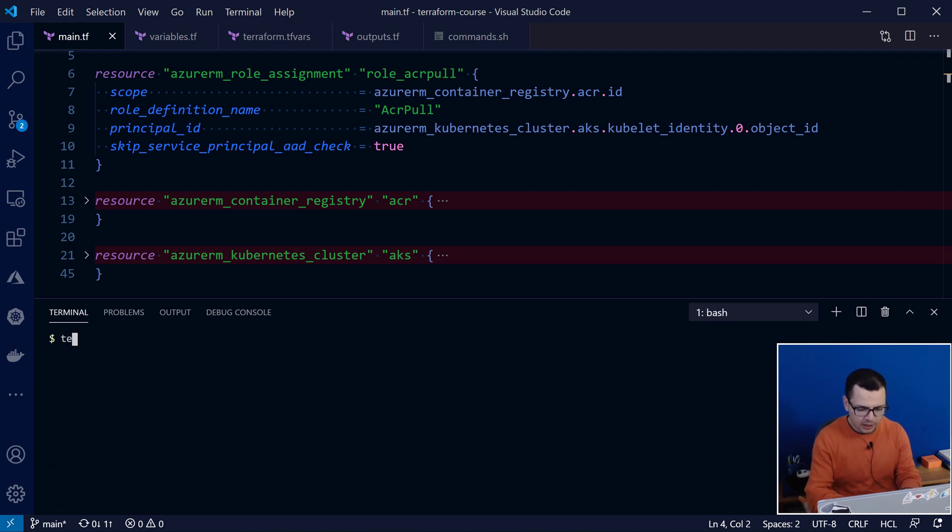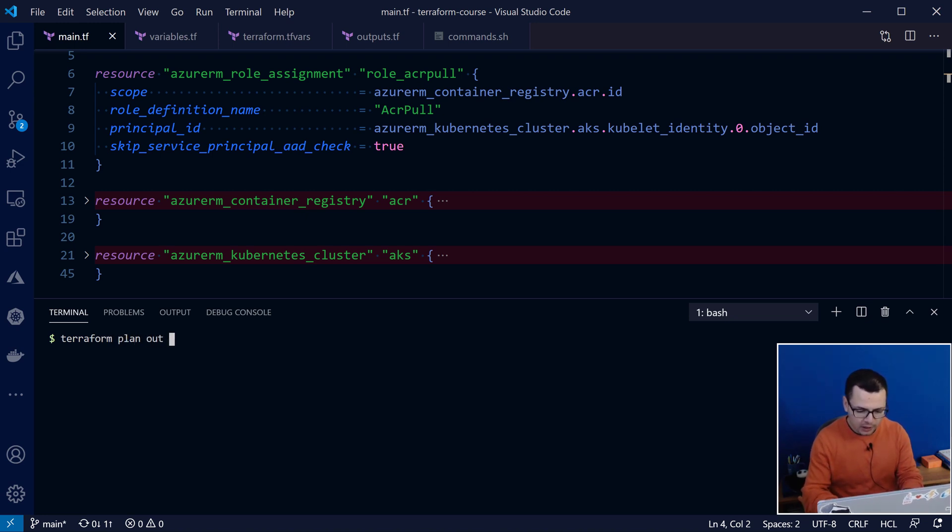Great. Once that's done, now, I'll run the command terraform plan, then, the name of the output file, which is going to be here, tfplan.